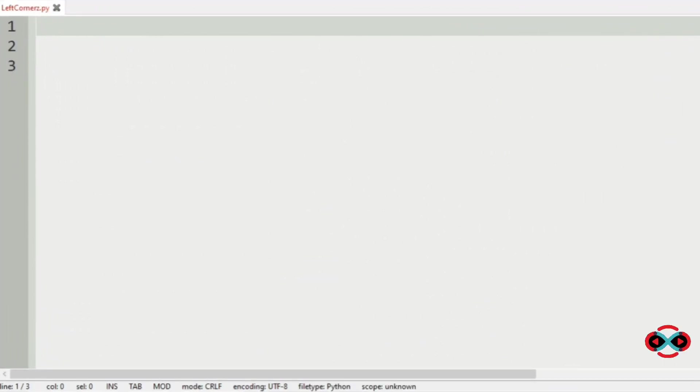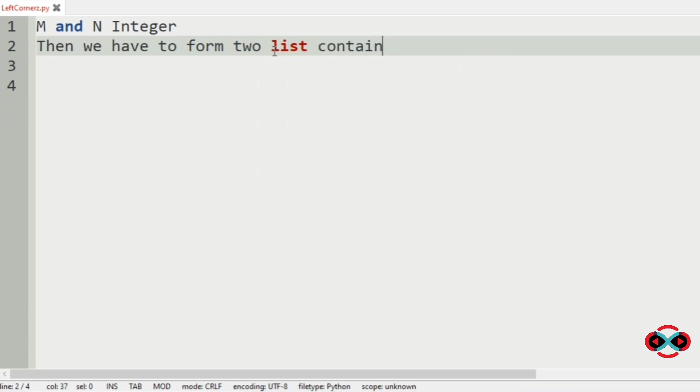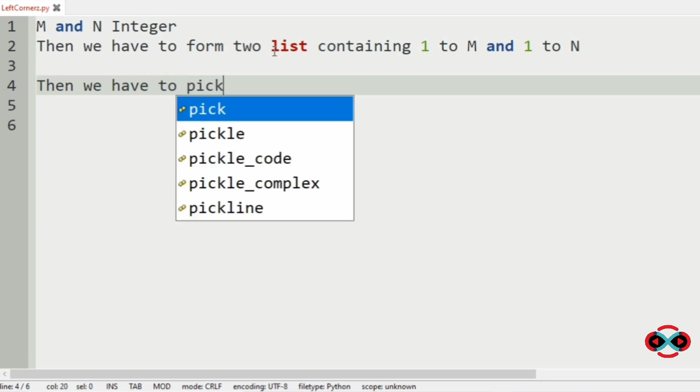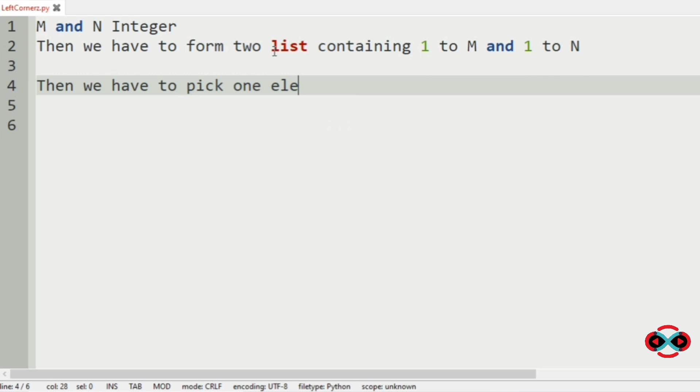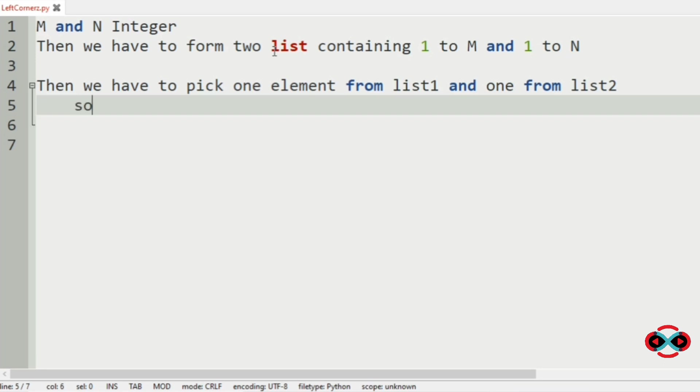First, we will understand our question. We have to accept M and N integers as our input. Then we have to form two lists containing 1 to M and 1 to N. Then we have to pick one element from list one and one from list two so that their sum is divisible by 5.